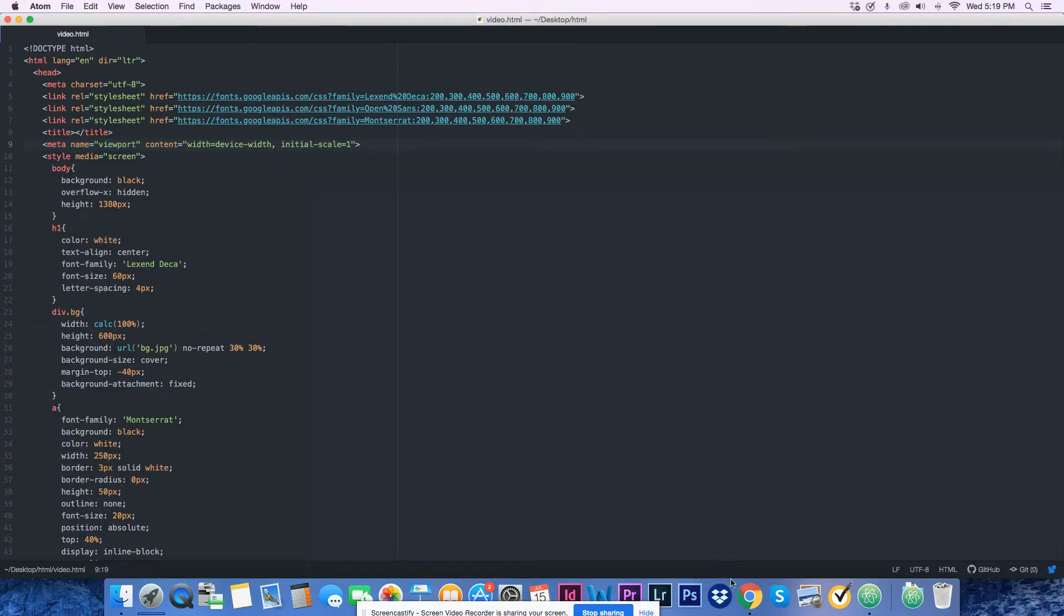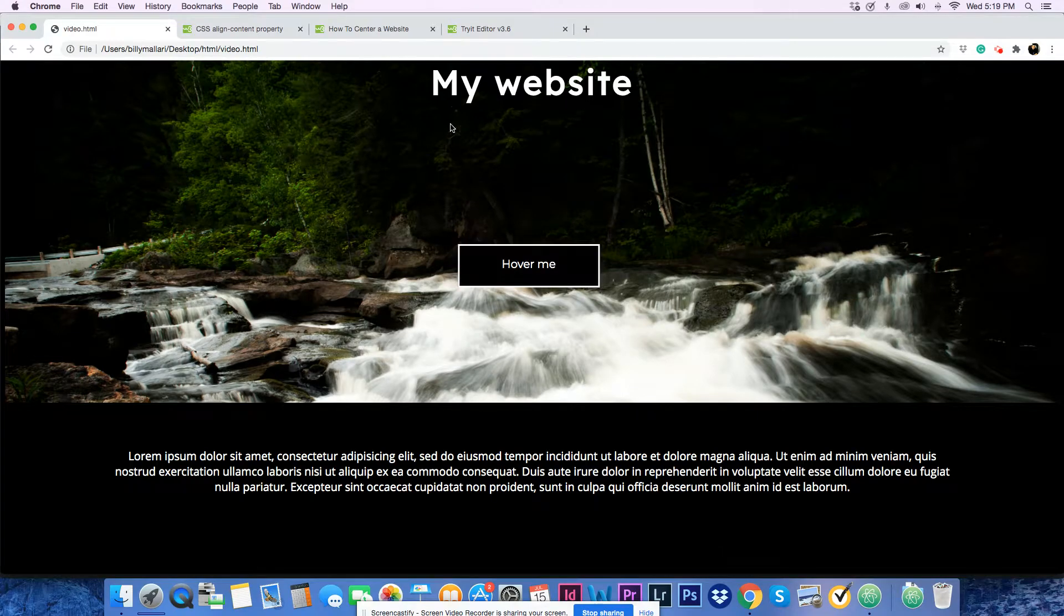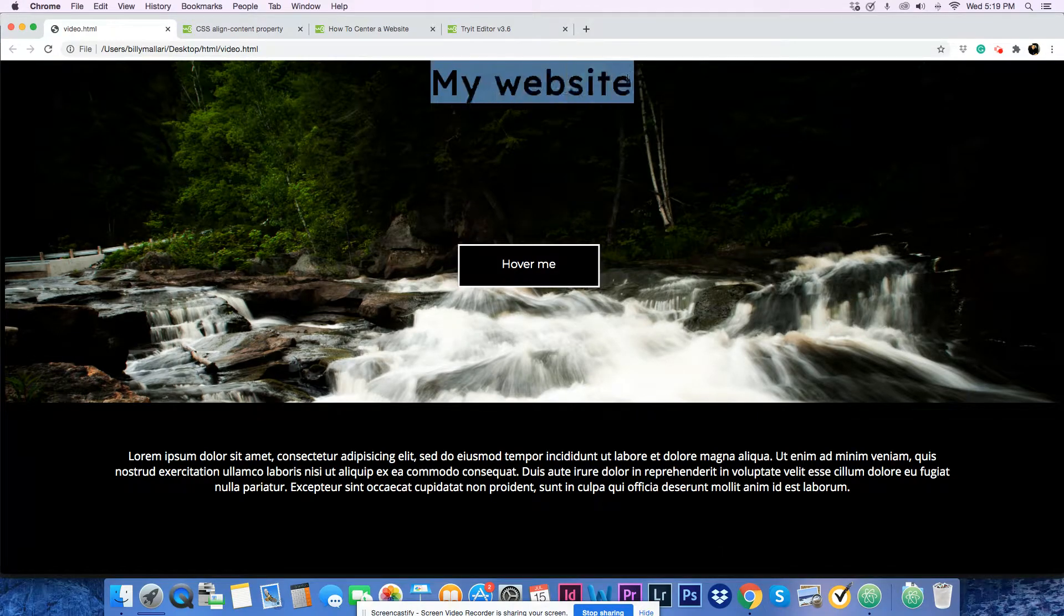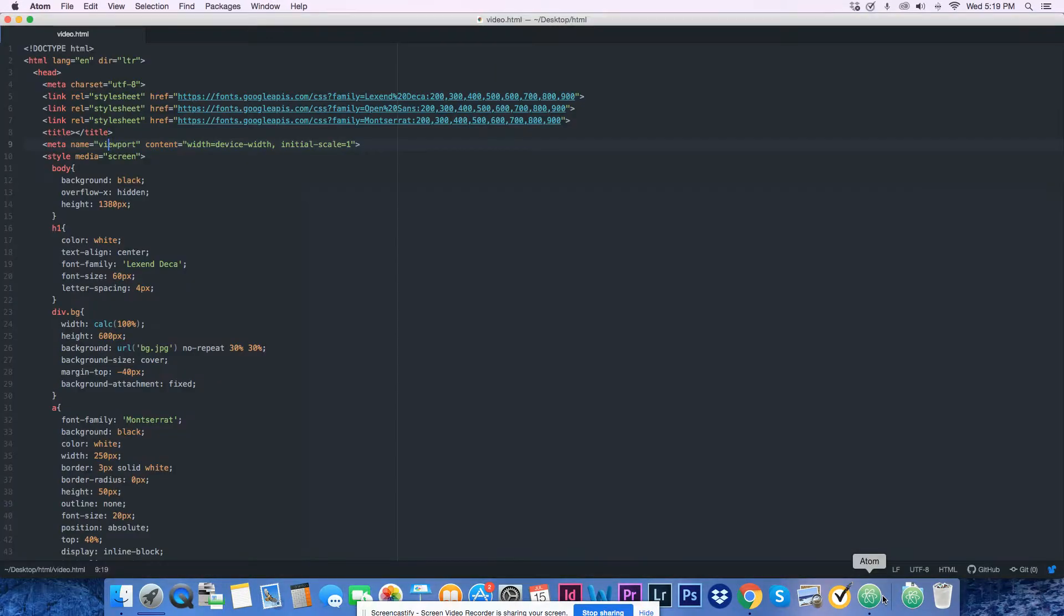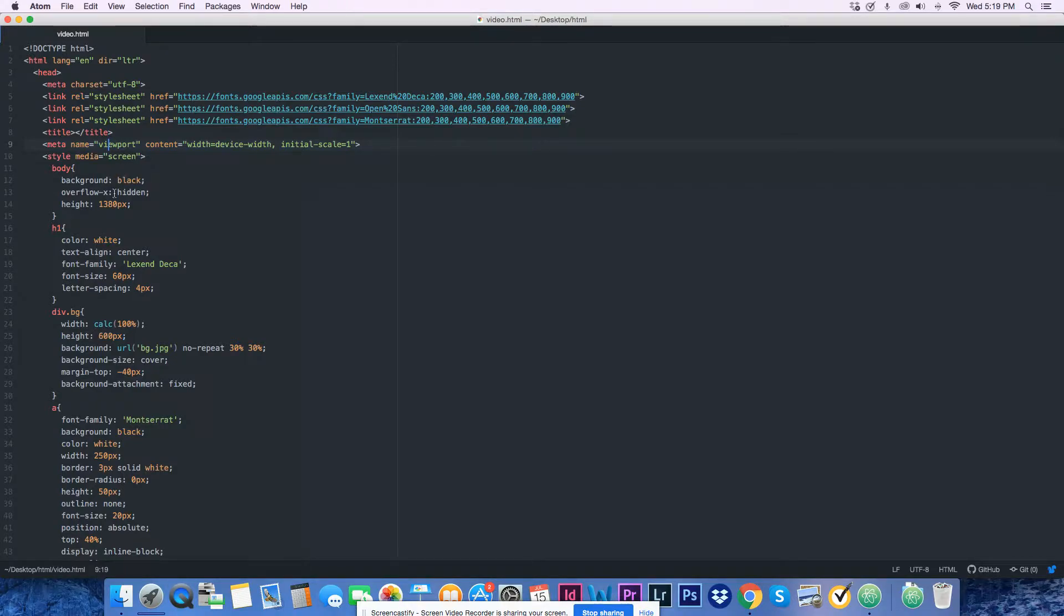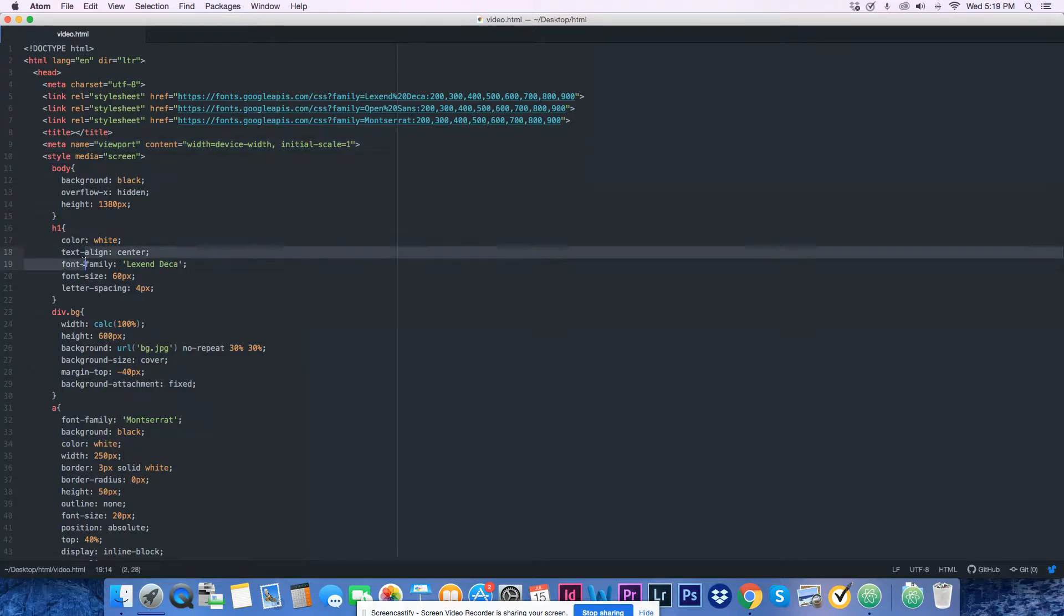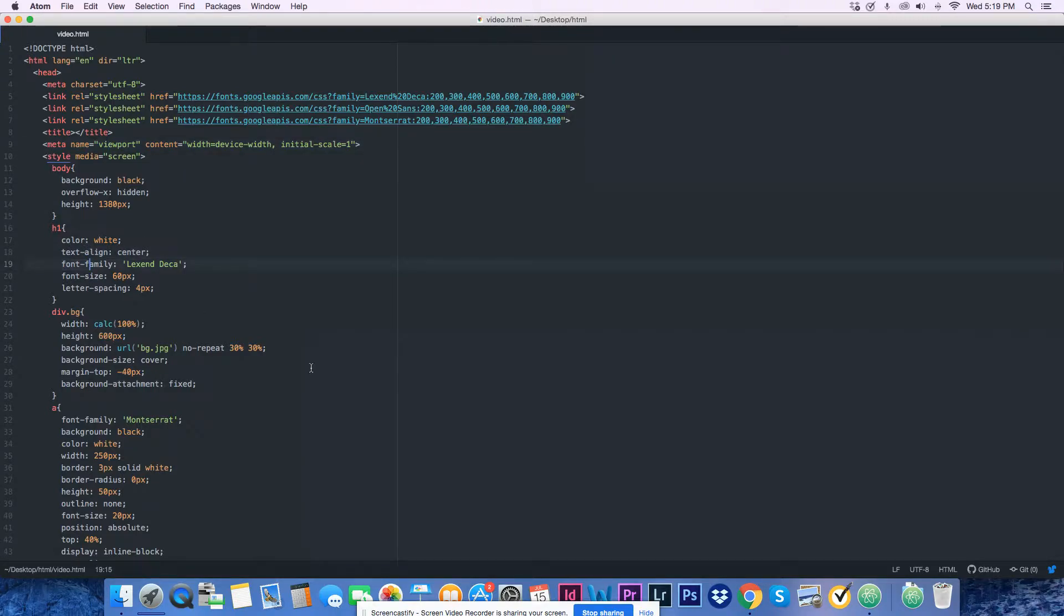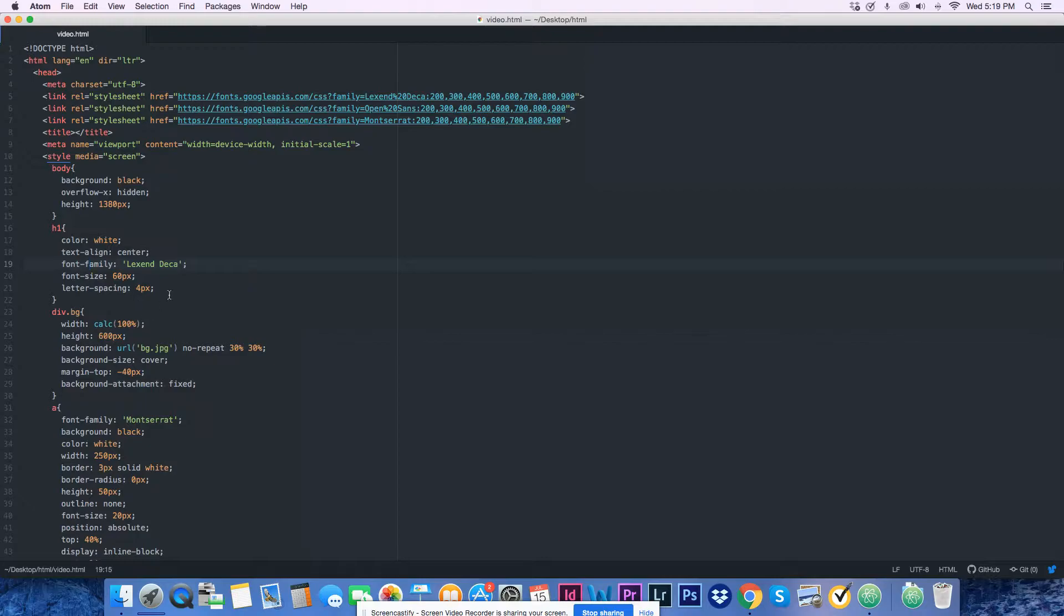Now there's an H1 which is this. The color is white, text-align is center, it's Alexa font, font-size is 60 pixels, and letter-spacing is 4 pixels.